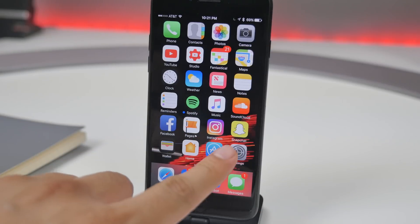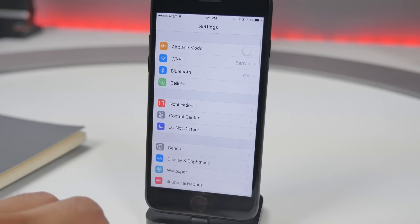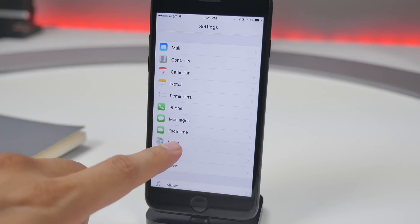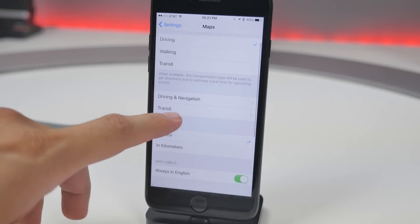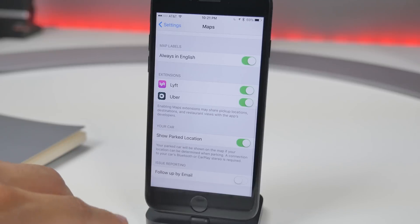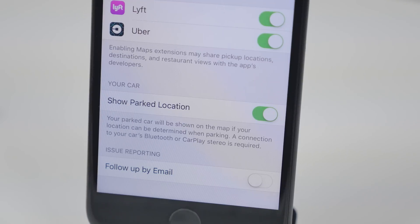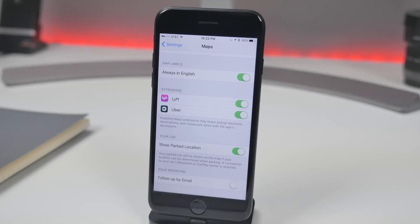One useful feature when you're out is that iOS 10 now remembers where you last parked. Enable this in the Settings app under Maps by turning on Show Parked Location. Your parked car will then be shown on the map when your location can be determined. Note that a Bluetooth or CarPlay connection to your car is required — though it also appears to detect your speed and predict when you've switched from driving to walking.